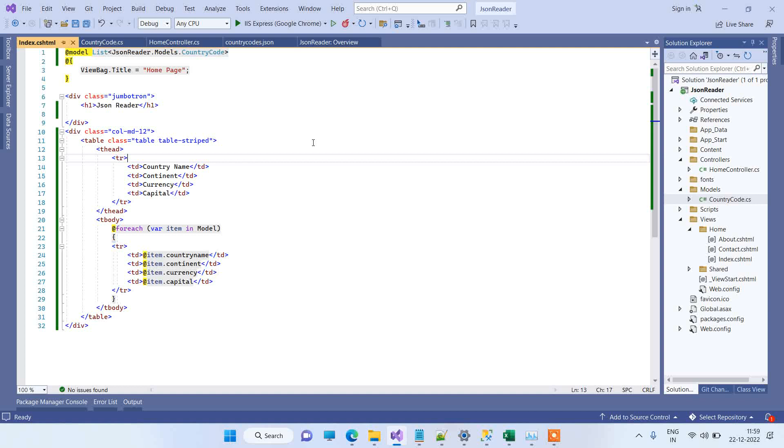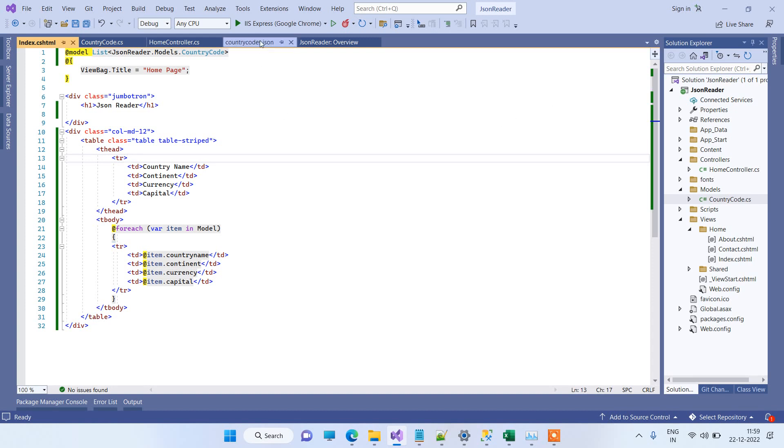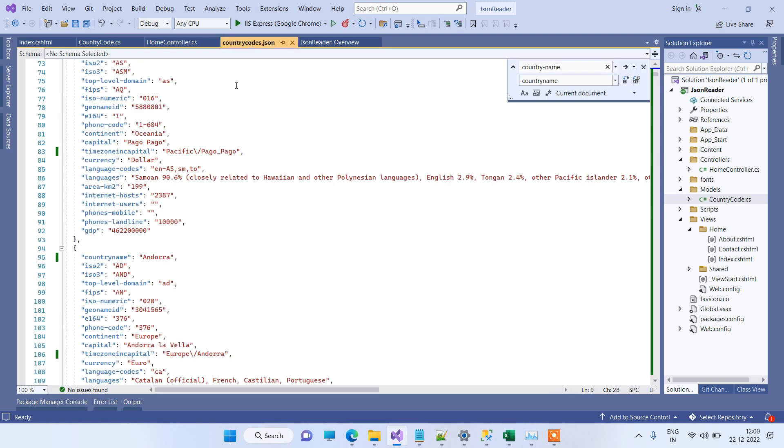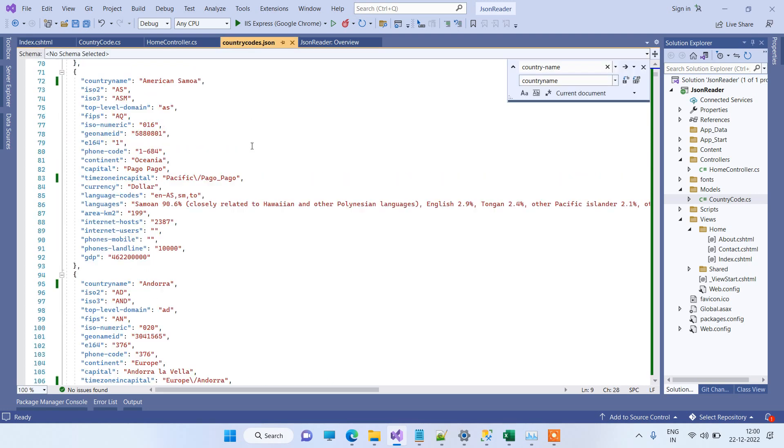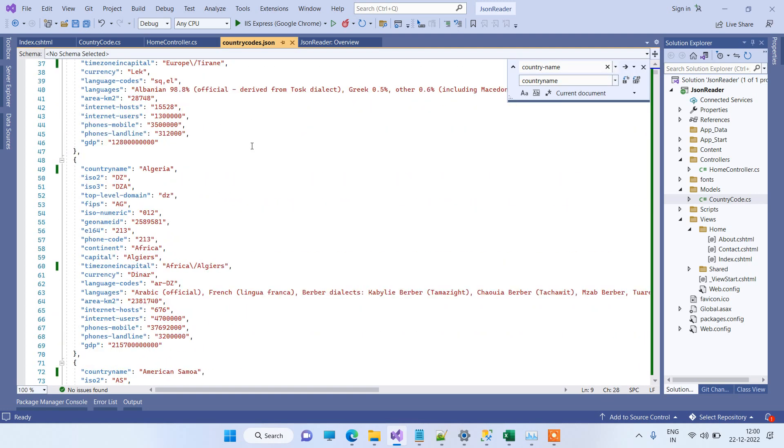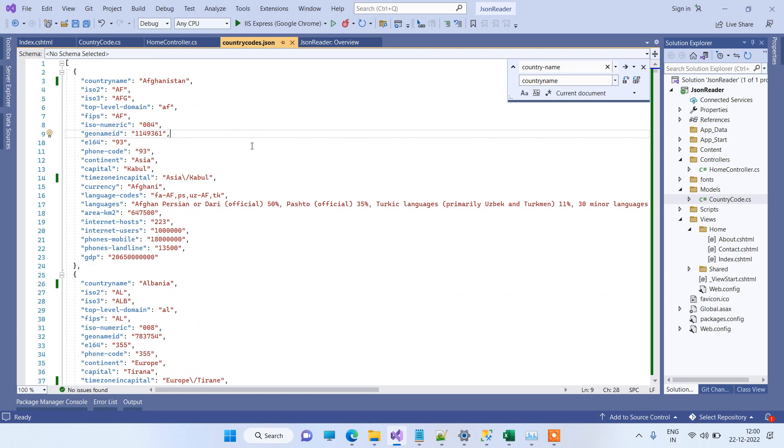Welcome back to Code Tonight. In today's video, we will see how to read a JSON file in C#. What we want to do is we have one JSON file here with JSON data, and we want to read the data in C# and show it on a view. So you can see that we have this JSON file.